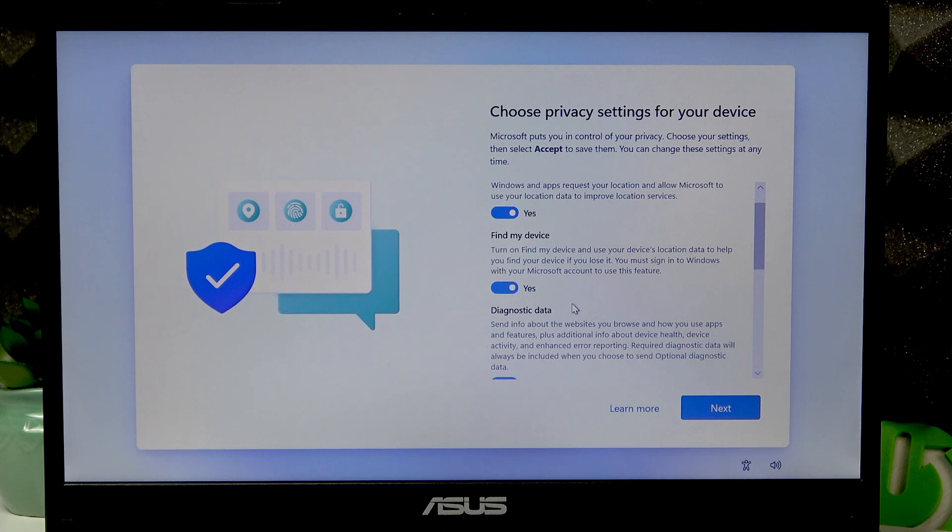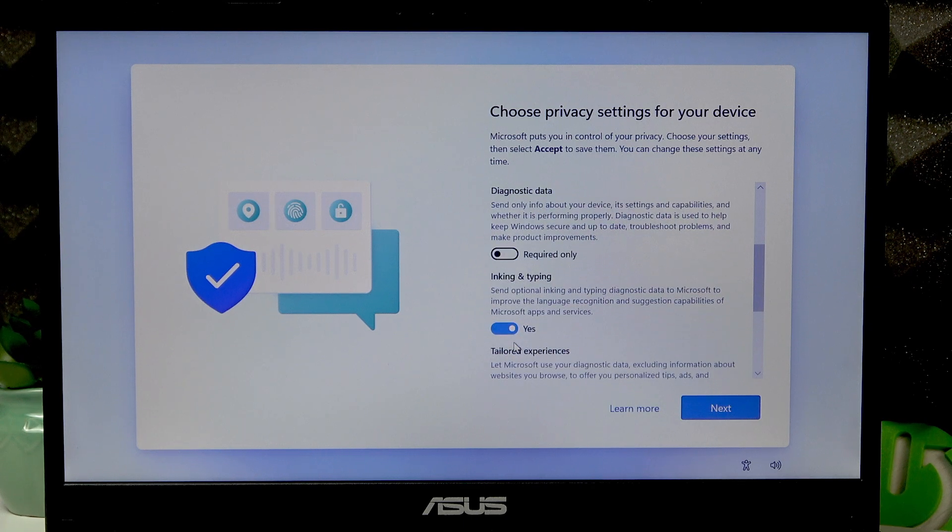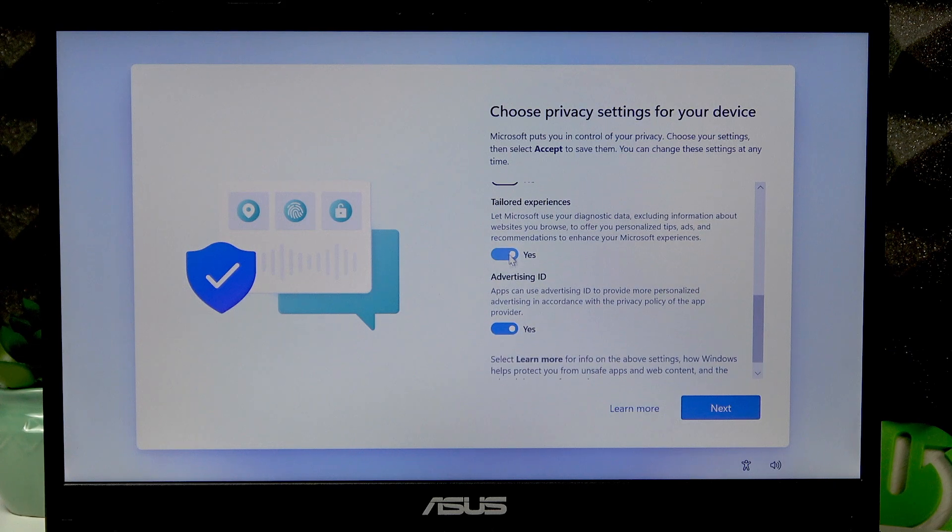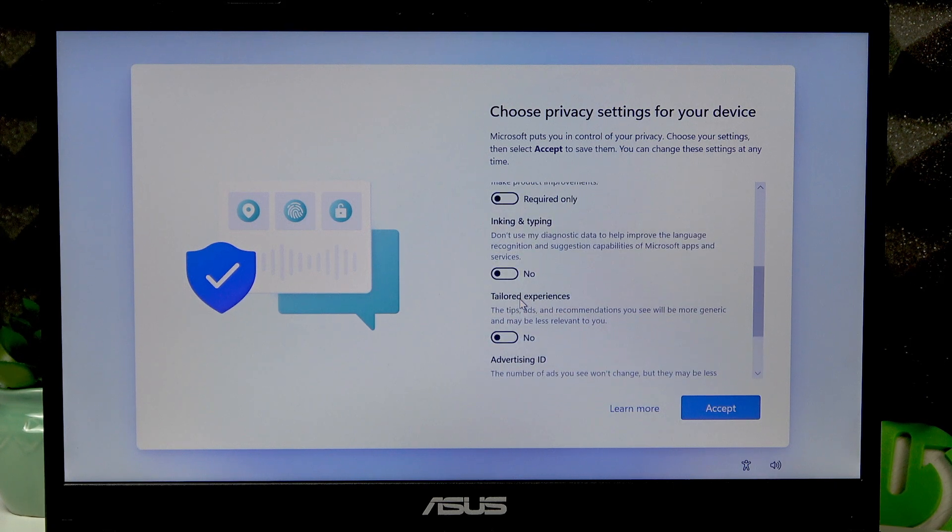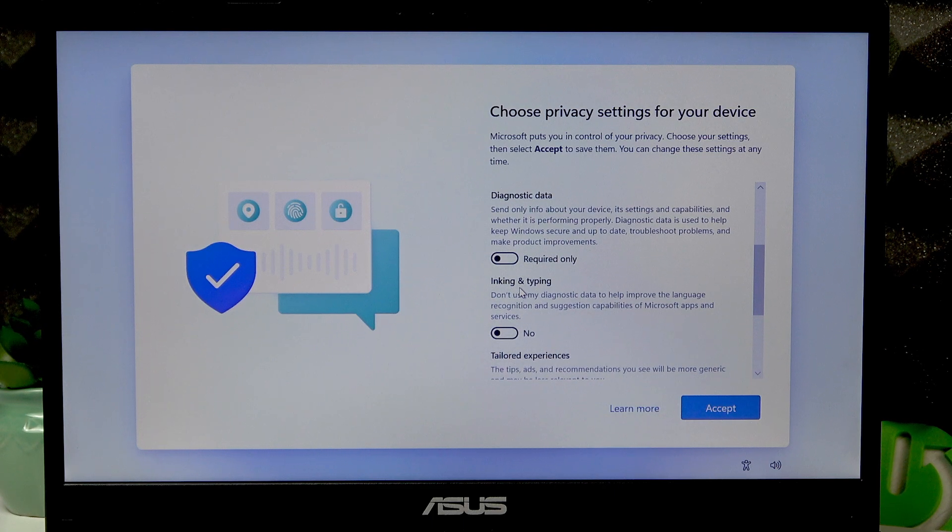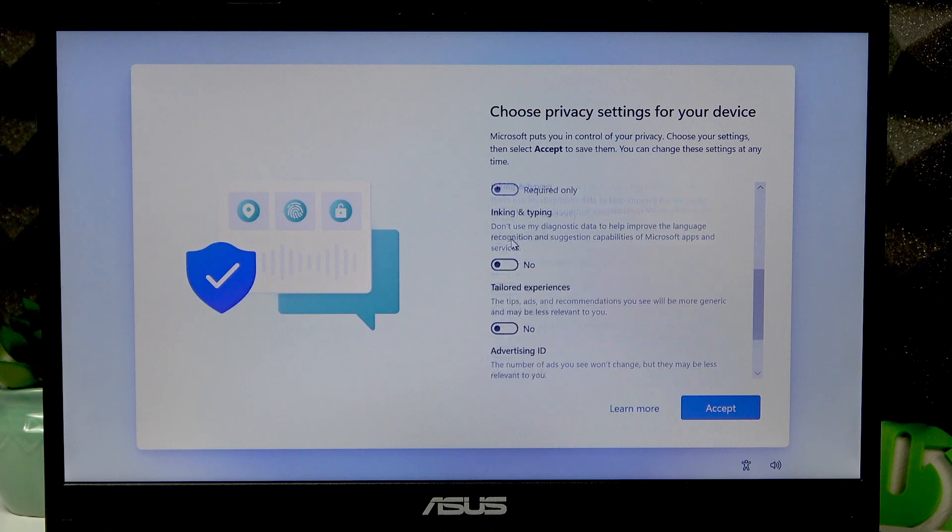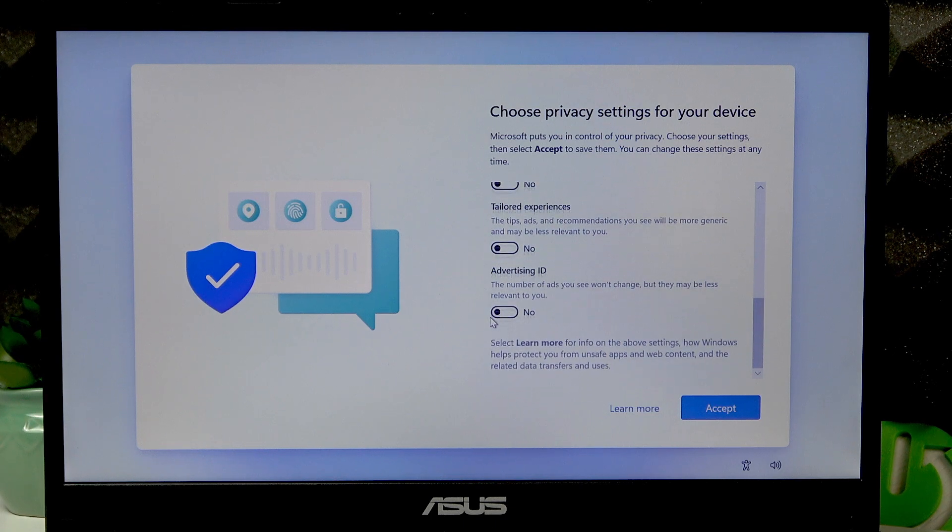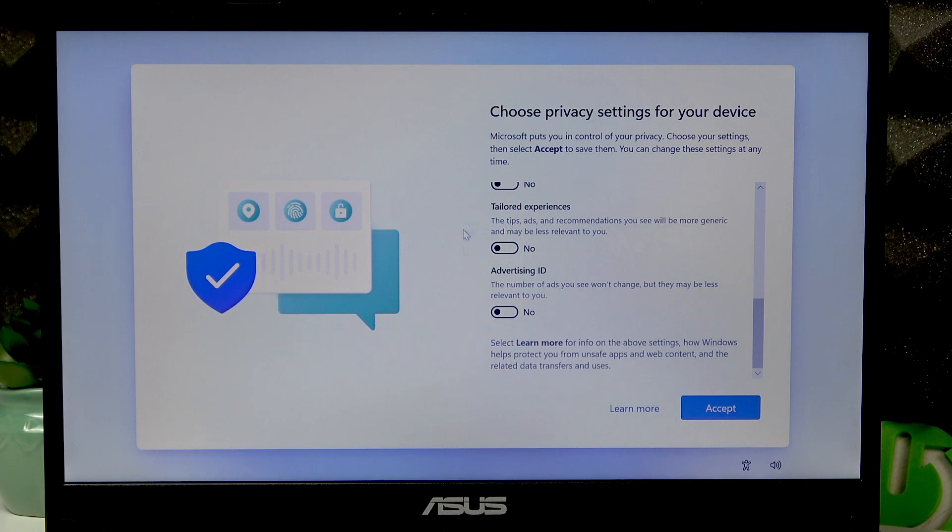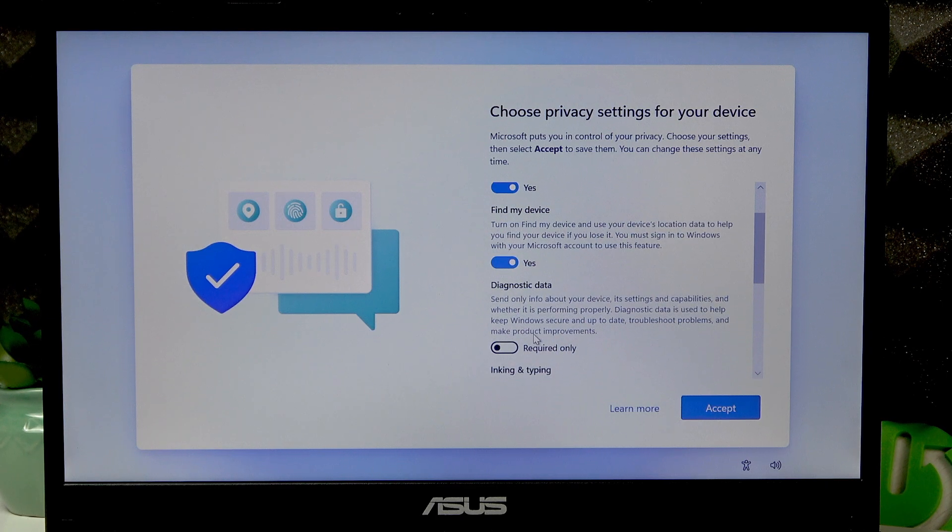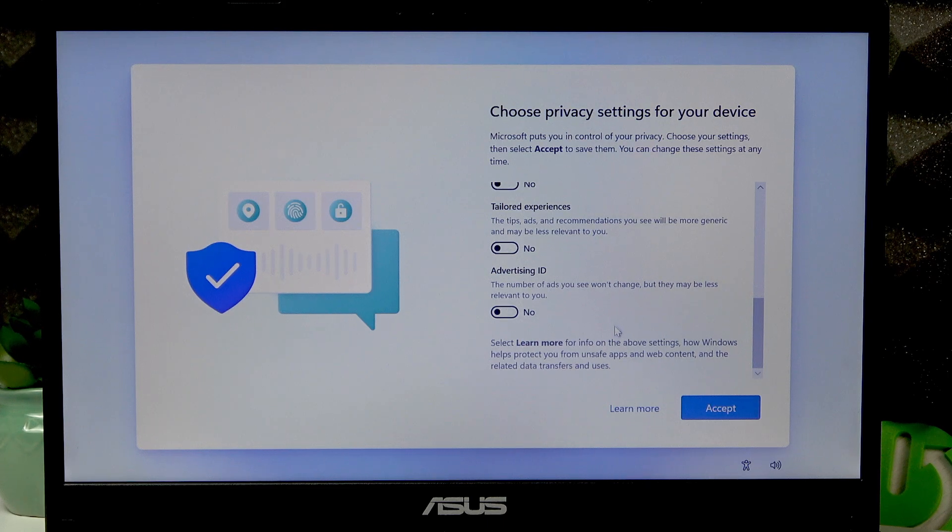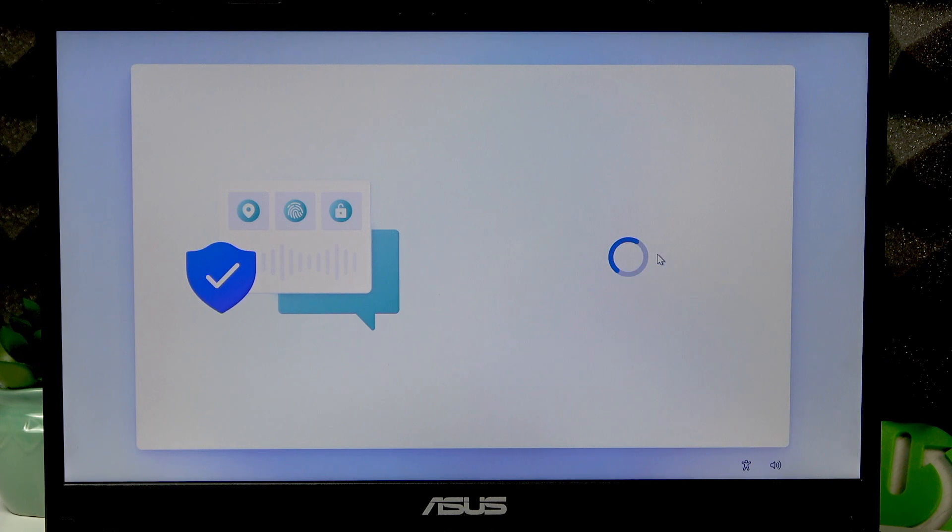The diagnostic data, inking and typing, tailor experiences, and advertising ID - I usually switch them to the left to disable them, because they only gather data for diagnostics and basically do not provide you with anything. But if you want to, you can get to know each setting better for yourself and choose which ones you want to use. Then click Accept.